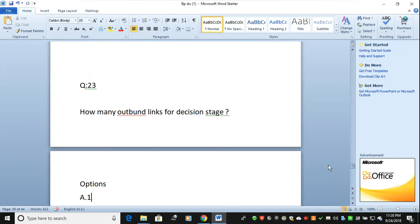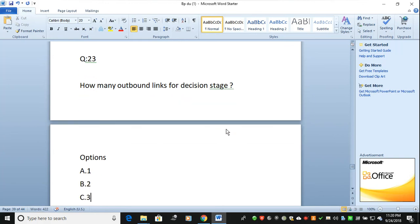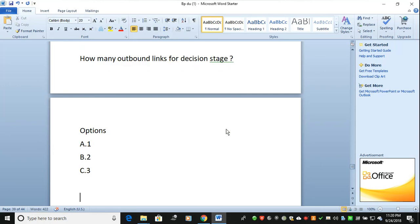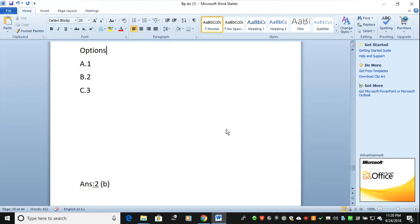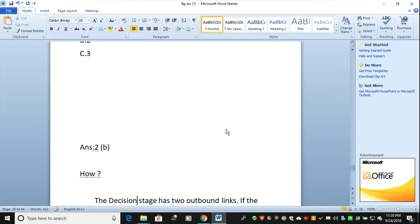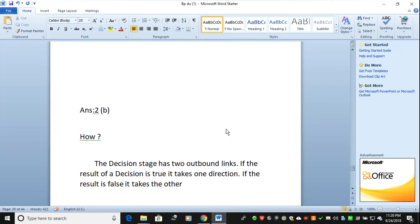The next question: how many outbound links does a decision stage have? Option A is one, option B is two, option C is three. The correct answer is B — two. There are two outbound links in a decision stage: one is yes and the other is no.